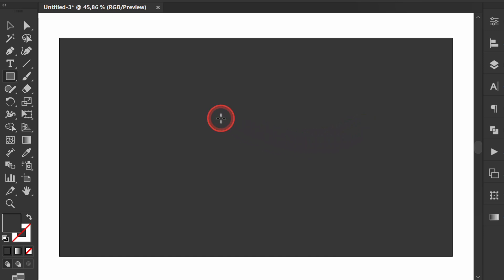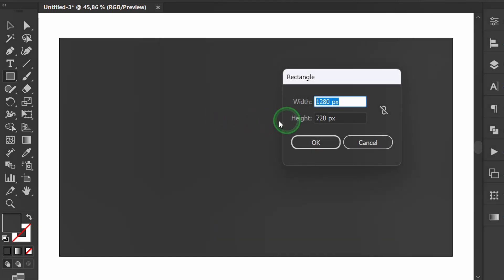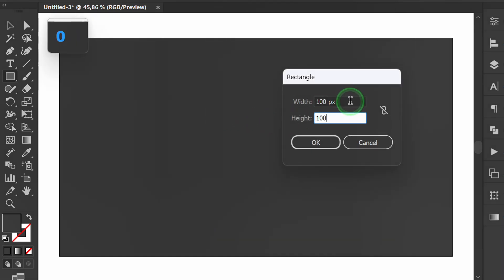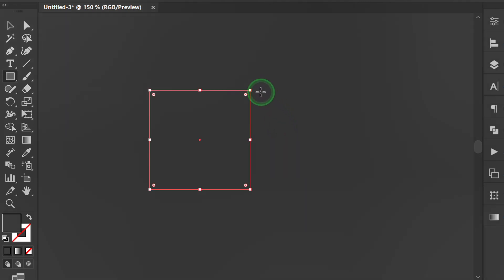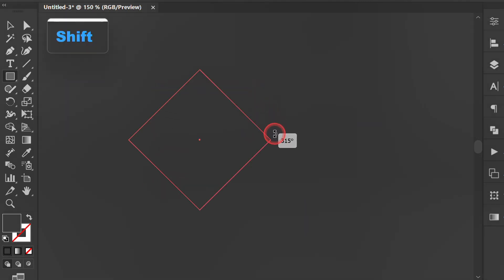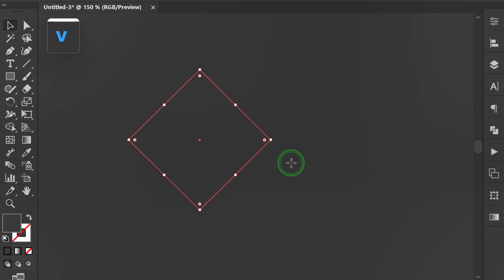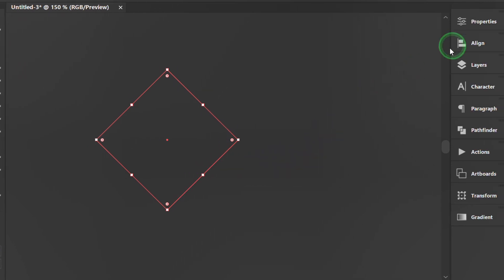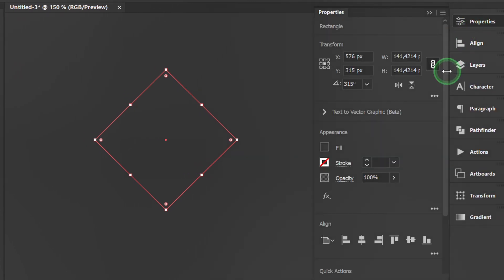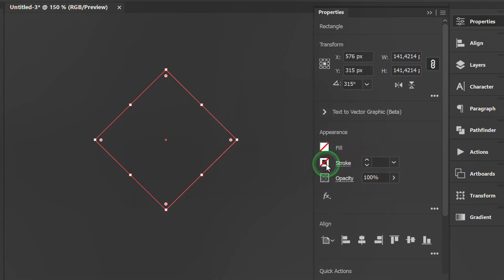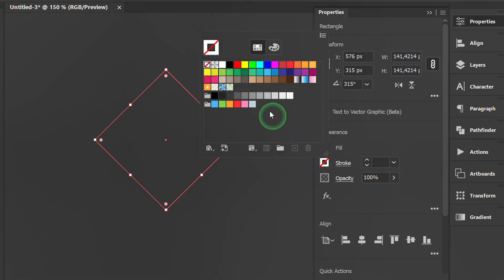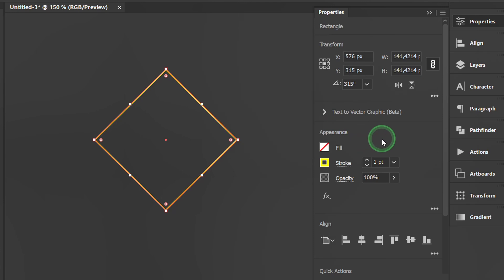Create a square with a size of around 100 pixels. Rotate 45 degrees. Add a stroke without fill and adjust the thickness.